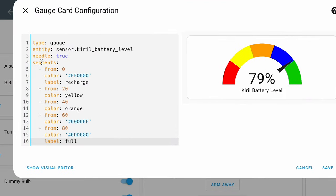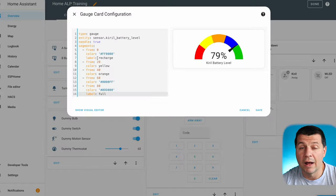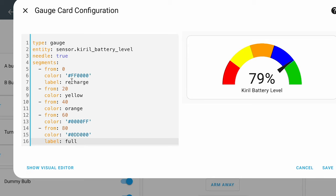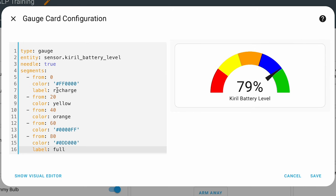Instead of severity I'll add segments, which are very similar. From 0 to 20 the color will be red, represented in RGB style — similar to Photoshop or HTML. You can get these color codes from the internet. I'll also add a label, which is optional — in my case the label will be 'recharge', so if the needle goes in this zone, instead of a percentage it will show the text 'recharge'.